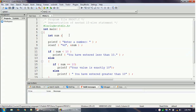We will ask the user to enter a number. If the number is less than 10, we print that the user has entered less than 10. If the value is exactly 10, we print that the value is exactly 10. And if the value is greater than 10, we print that the user has entered greater than 10. That is what this program does.